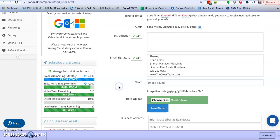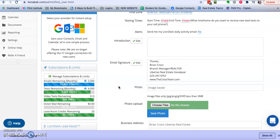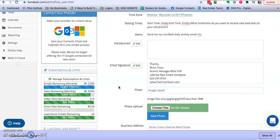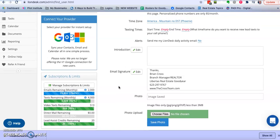So I buy recurring text every month, that's why that's so high. But if yours is low or if it's lower than the amount of people you have in your LionDesk, you need to purchase more text.